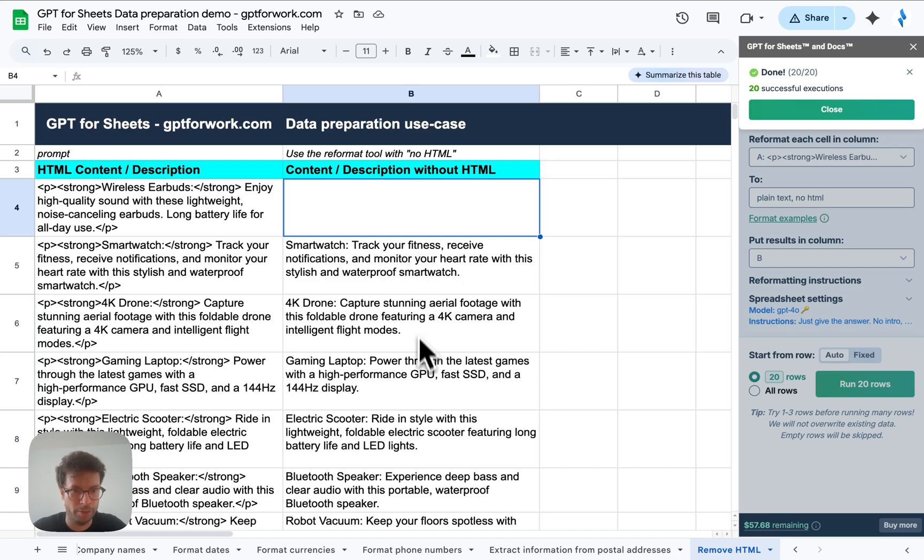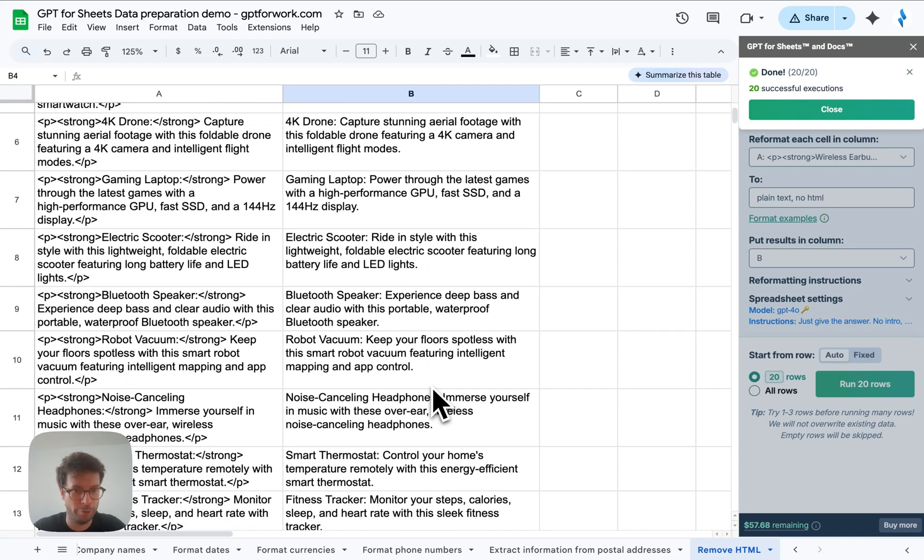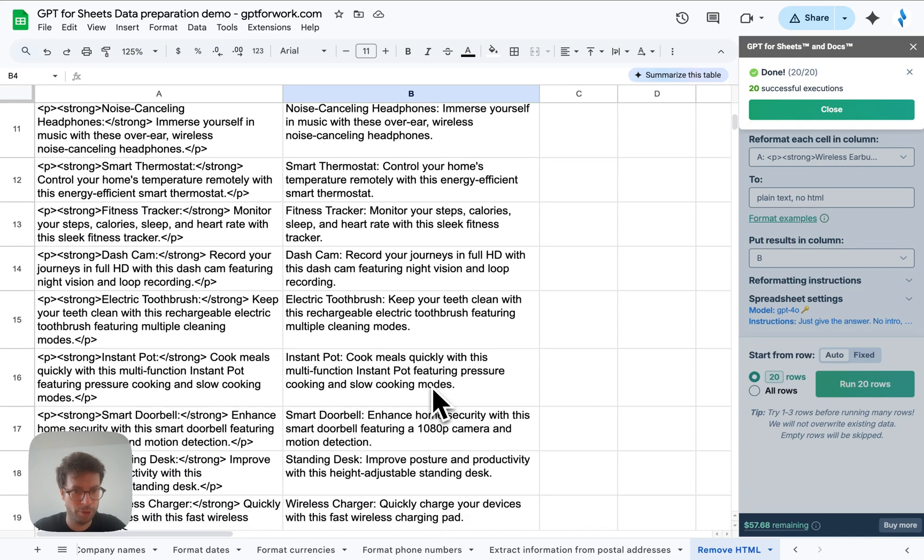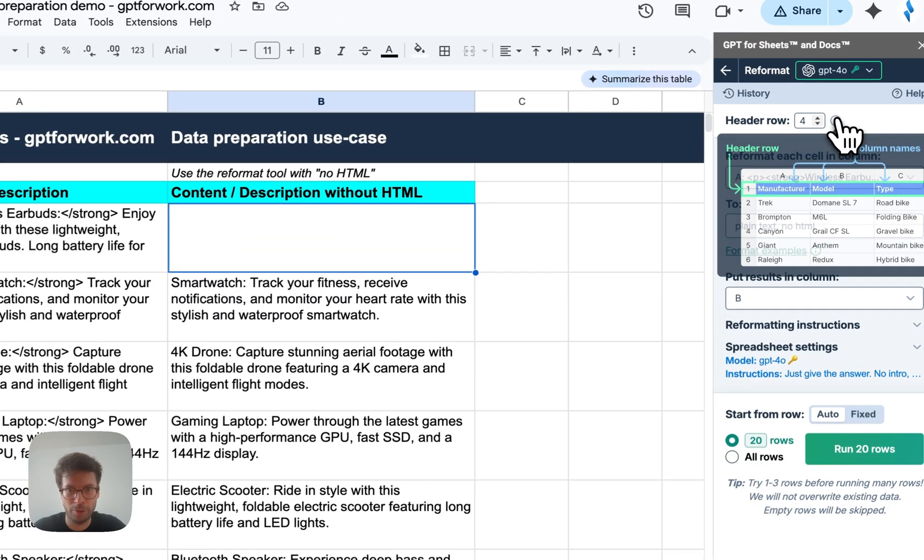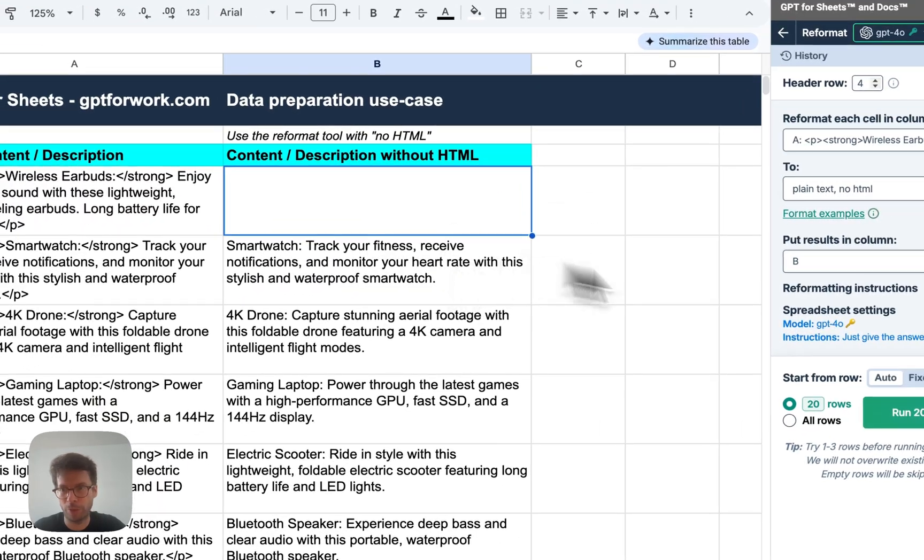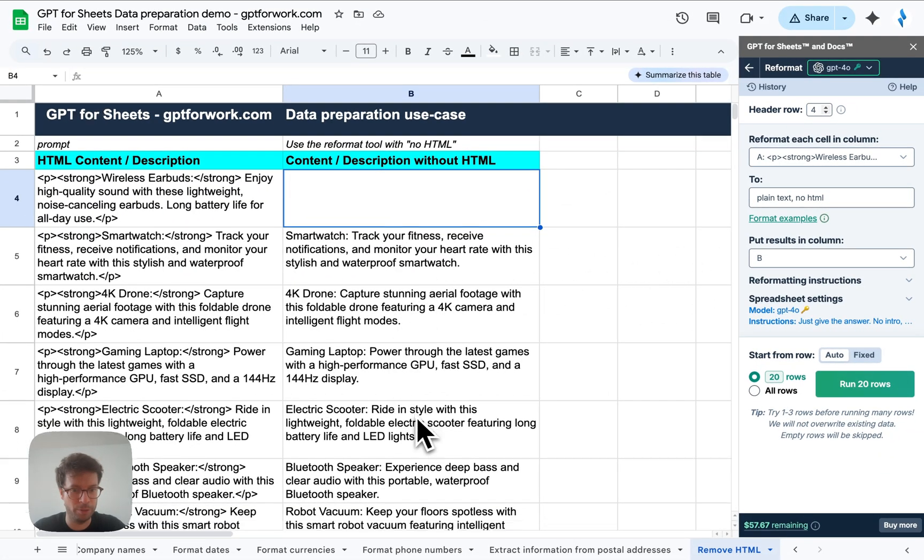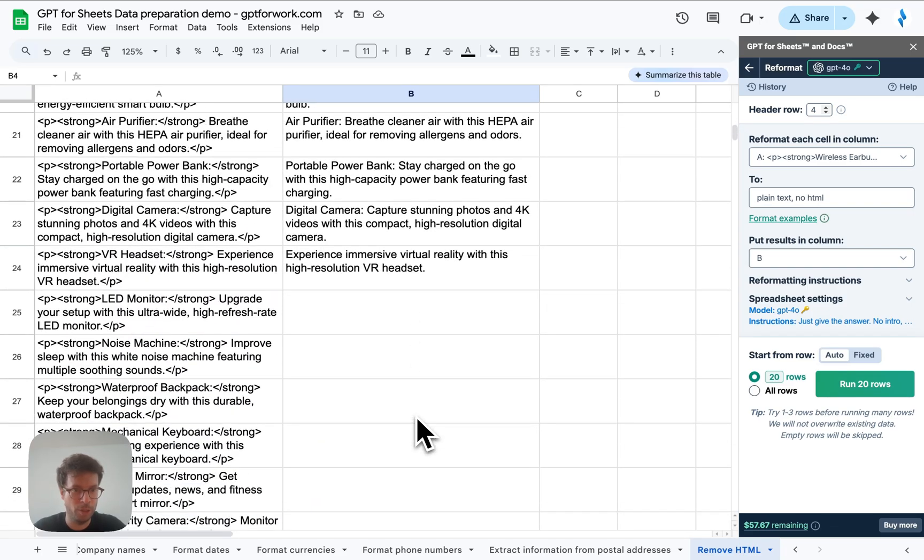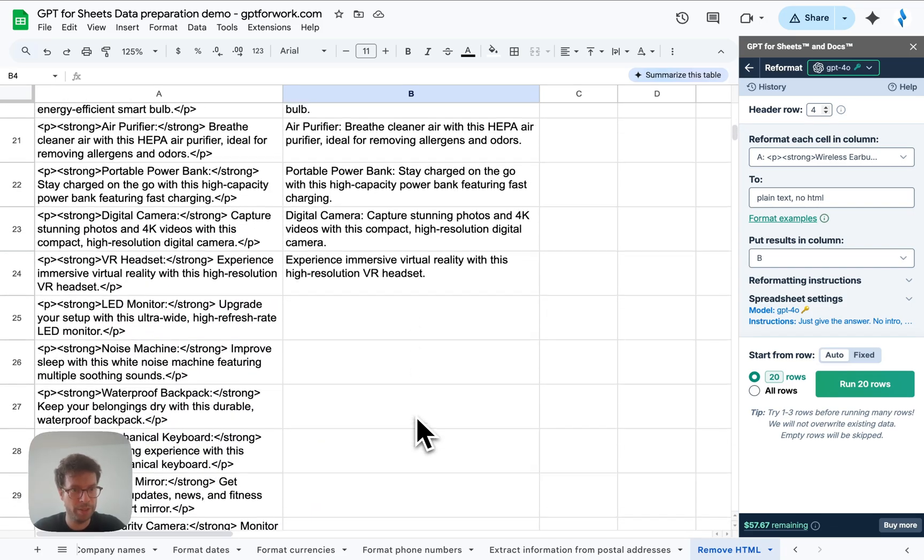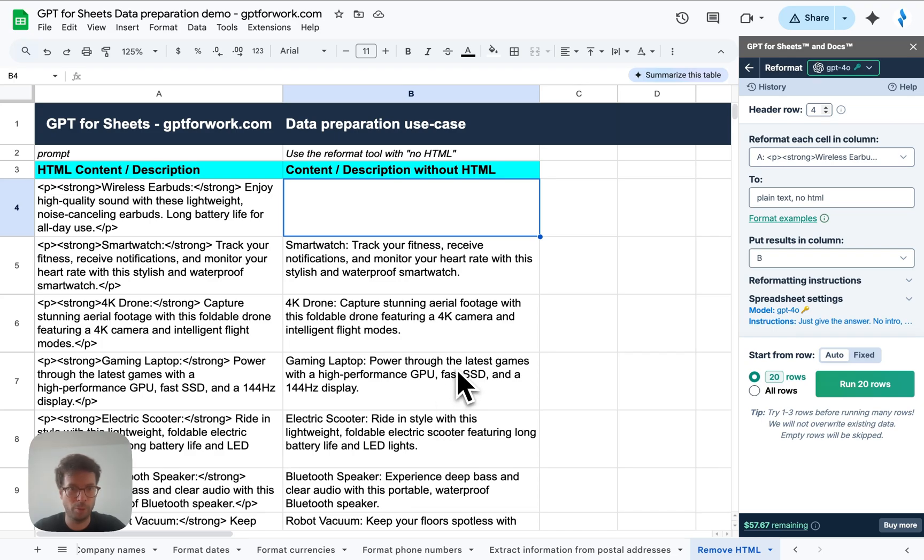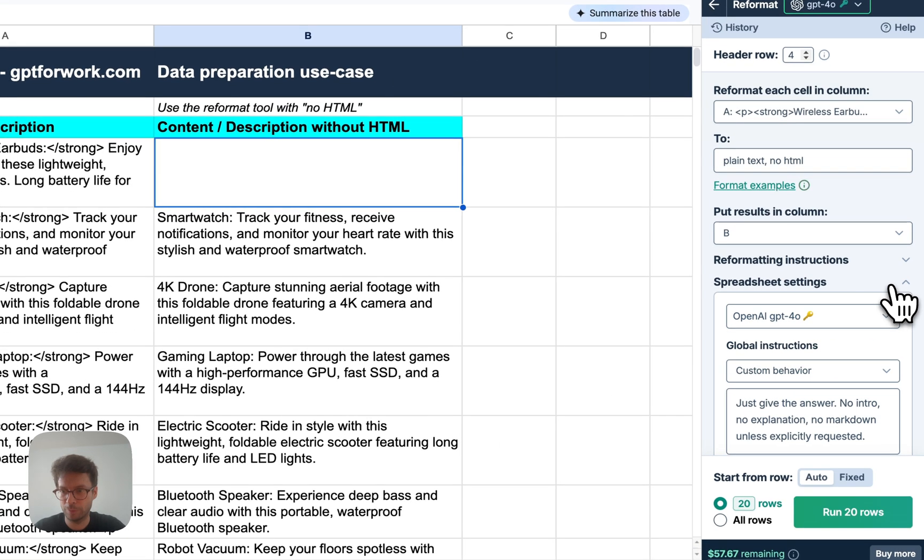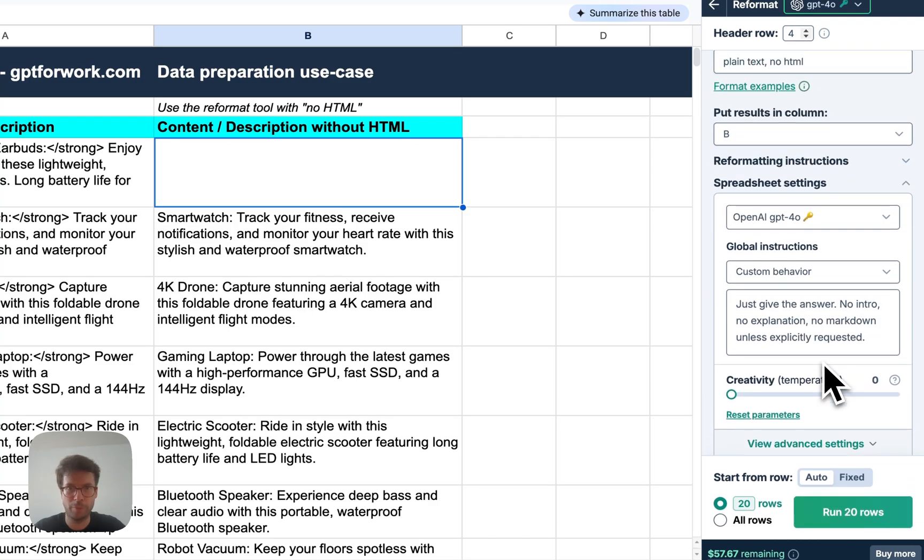Alright. Looks pretty good except for the first one for some reason didn't work, but you could do this one easily by yourself if you needed to. Again, AI will usually not get you 100% there, but 99% there and you can do the remaining of the work manually if you need to.